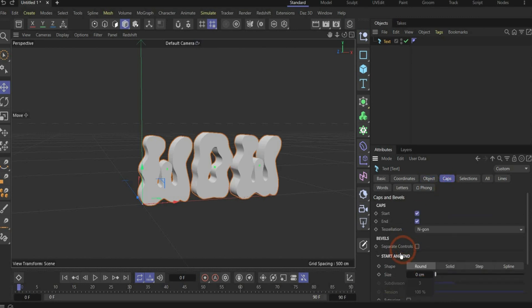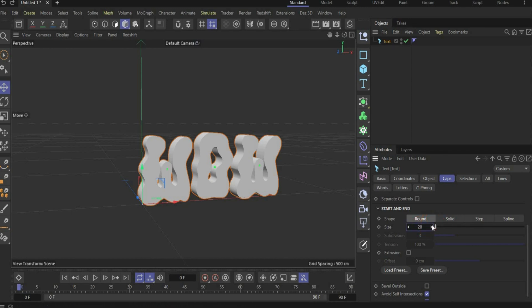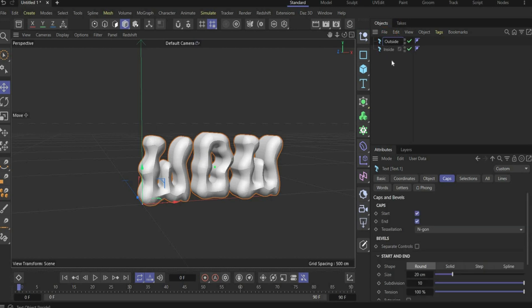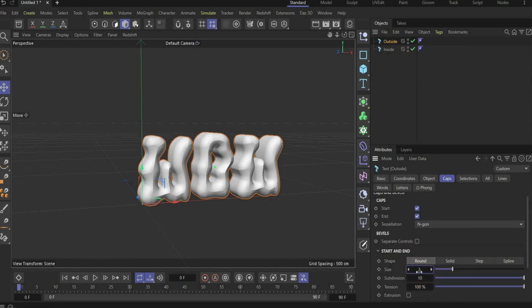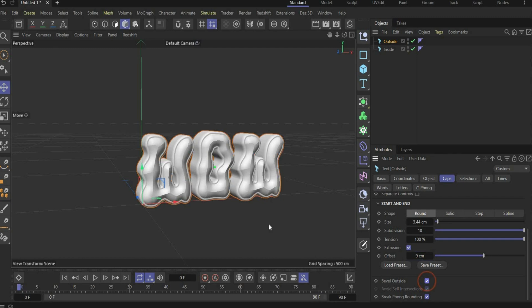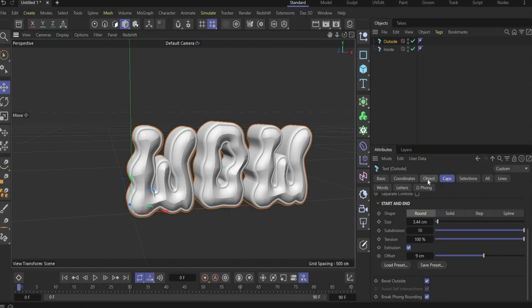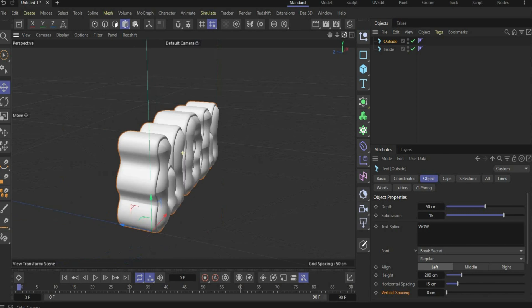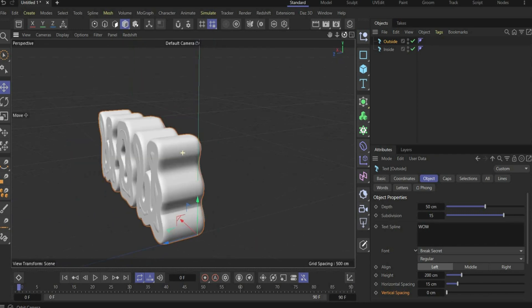Now we go under caps, around the edges, and here we choose a size of 20 and subdivisions of 10. Now we duplicate the text and rename the layers to outside and inside. For text outside, we change the size of the round to 3.44, put a checkmark to extrusion with a value of 9, and choose outside bevel to get this cool result. Then go back to the object tag and change the depth to 50, which is a little bit bigger than the inside text.